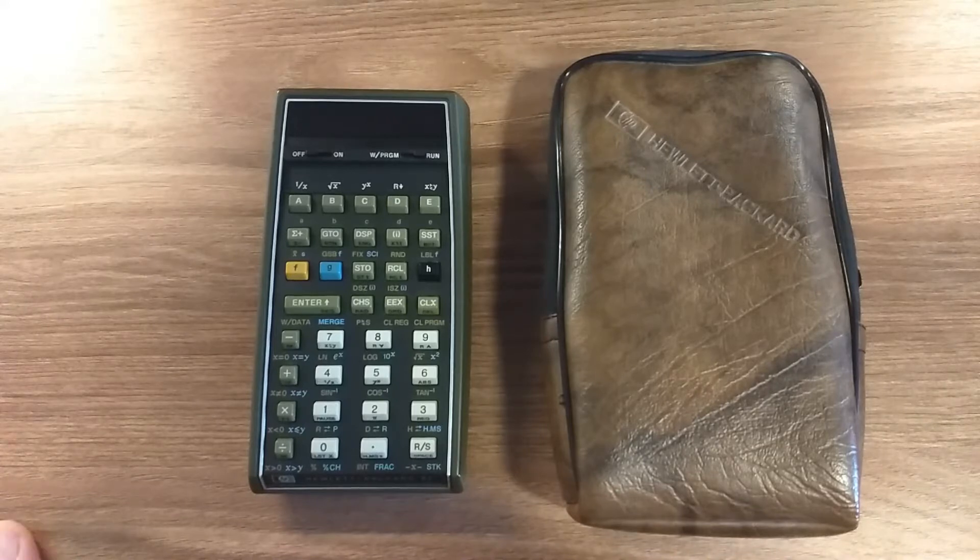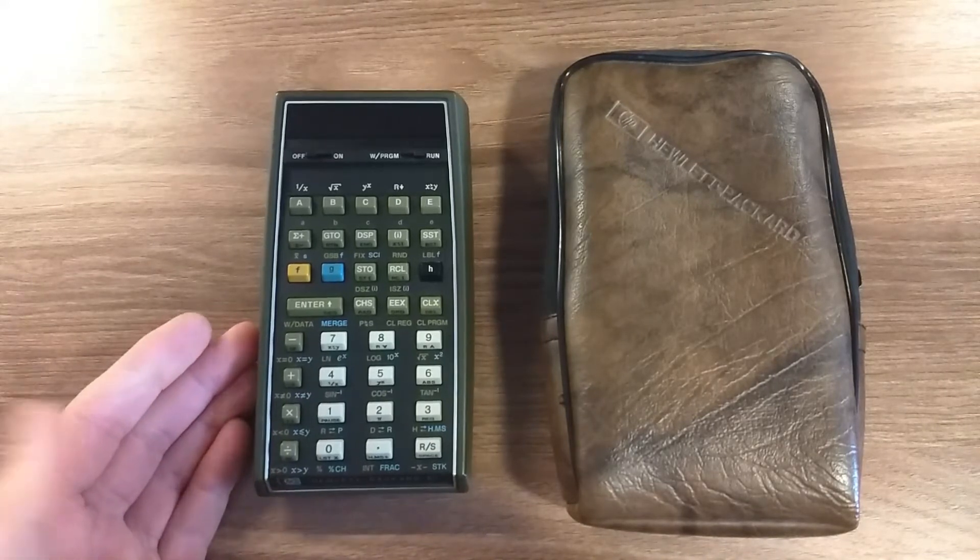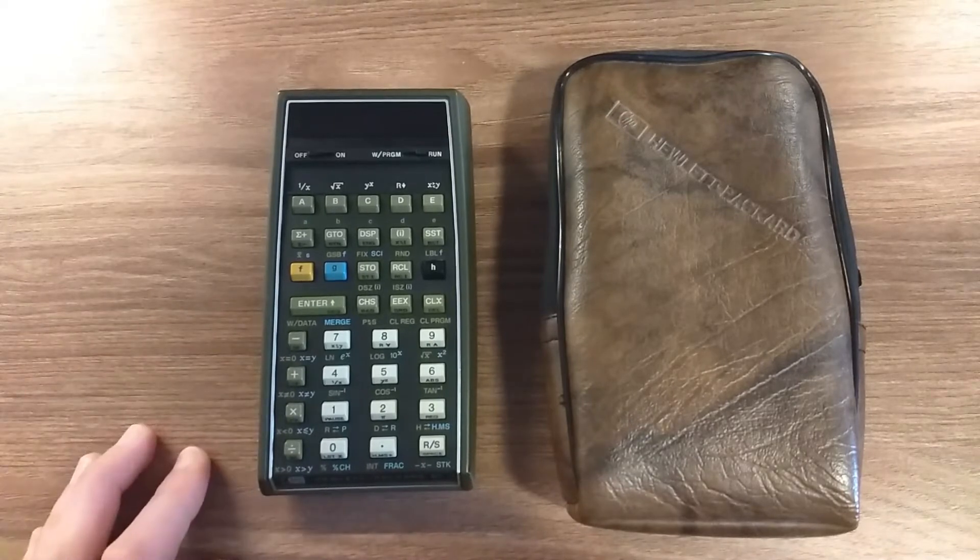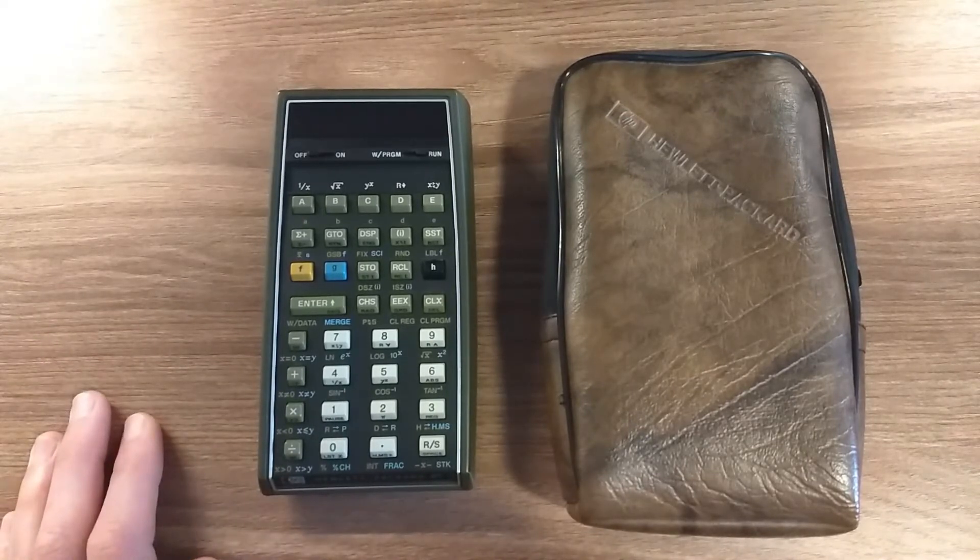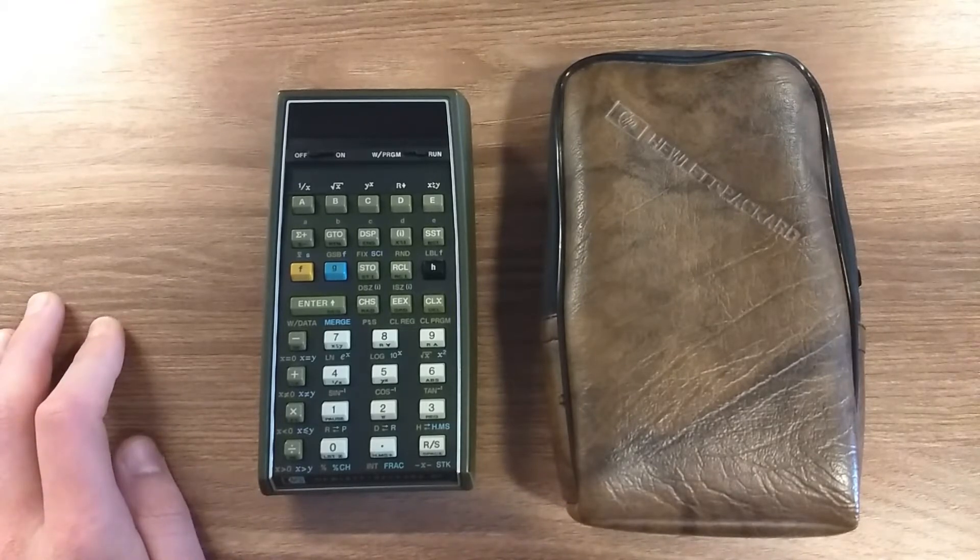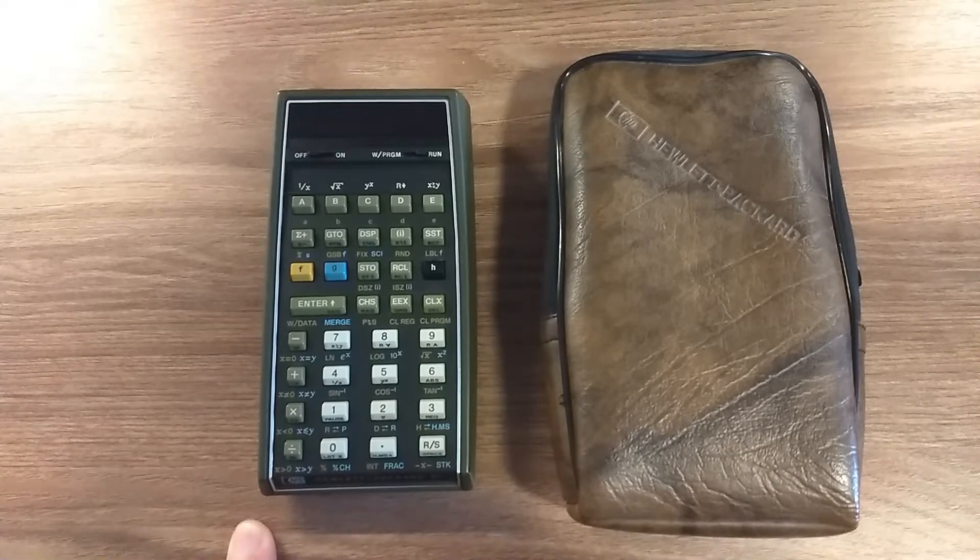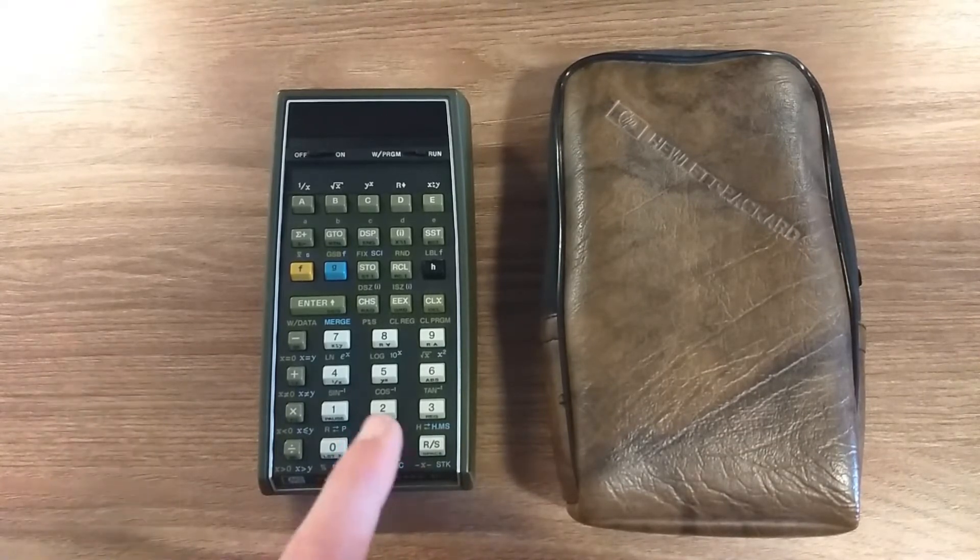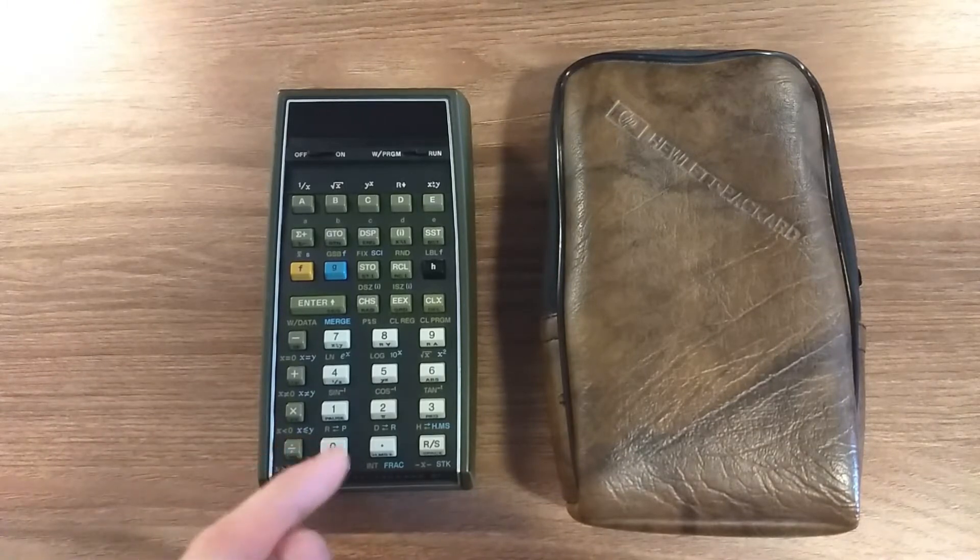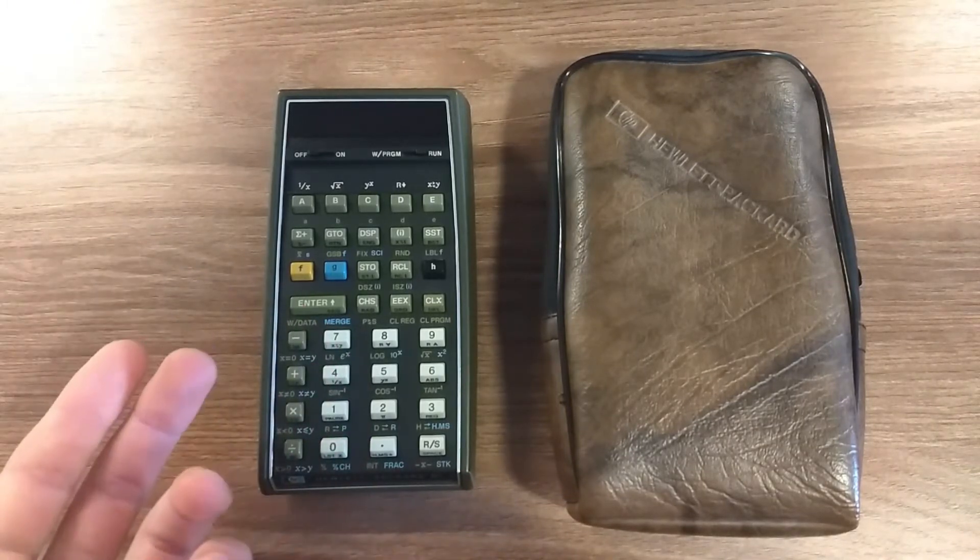This is a scientific and programmable calculator, so you can automate calculations that you might use daily or with some frequency. However, this calculator does not have continuous memory, so whenever you turn it off, you lose all your program steps and memory registers.